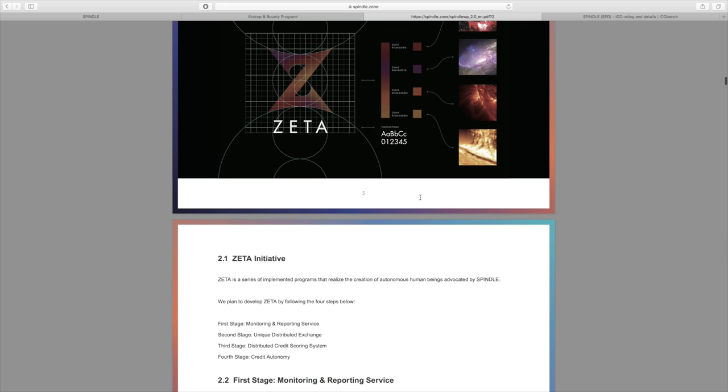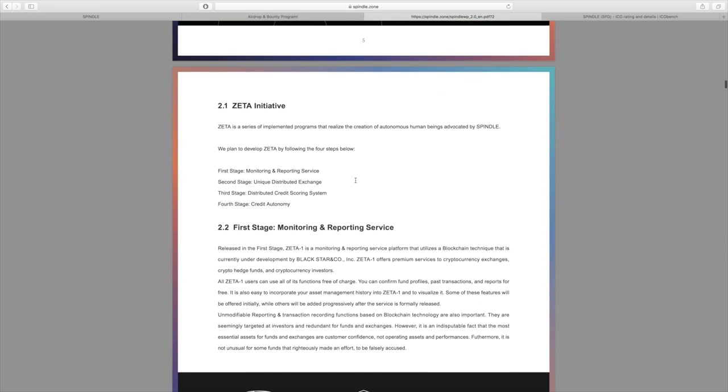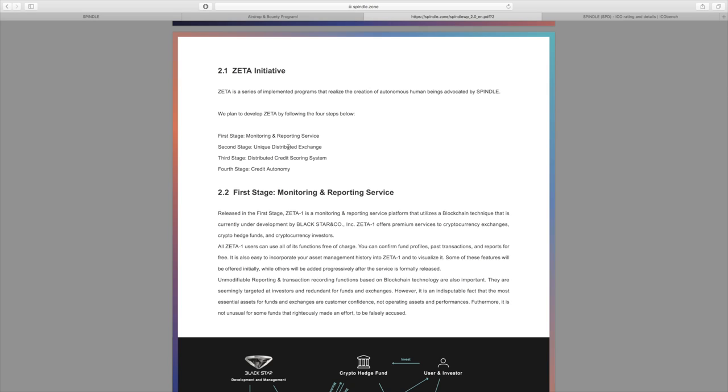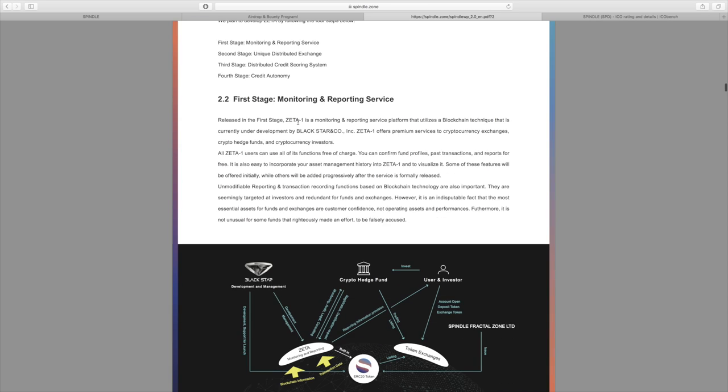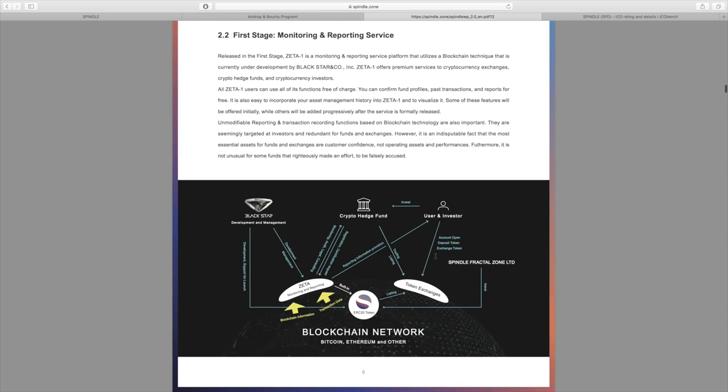What is it all about? Well, there's multiple stages to it. There's the first stage which is monitoring and reporting service, the second stage which is the unique distributed exchange, the third stage is the distributed credit scoring system, and the fourth stage is actually credit autonomy. They go over this in a lot of detail with images to explain this and more information.